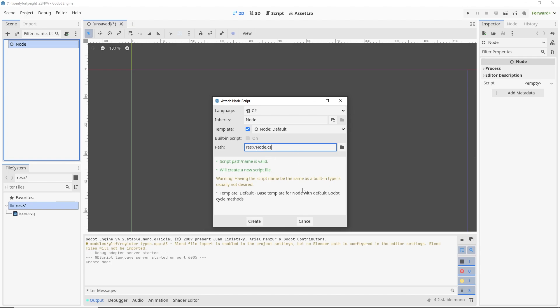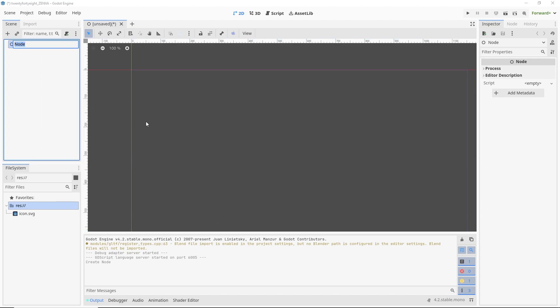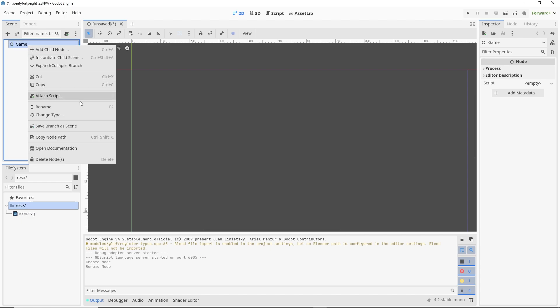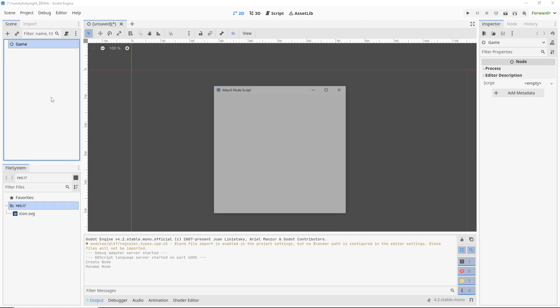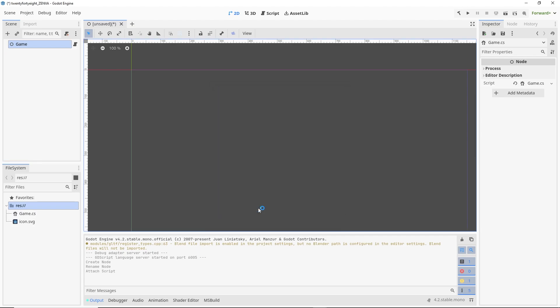So it says, giving the script name as the same as a built-in type is usually not desired. That is true. So even though this is a test for good measure, we'll call this node game. And we will attach a script. And there we go. Create a script. And in another window here, it's opening up Visual Studio for me.